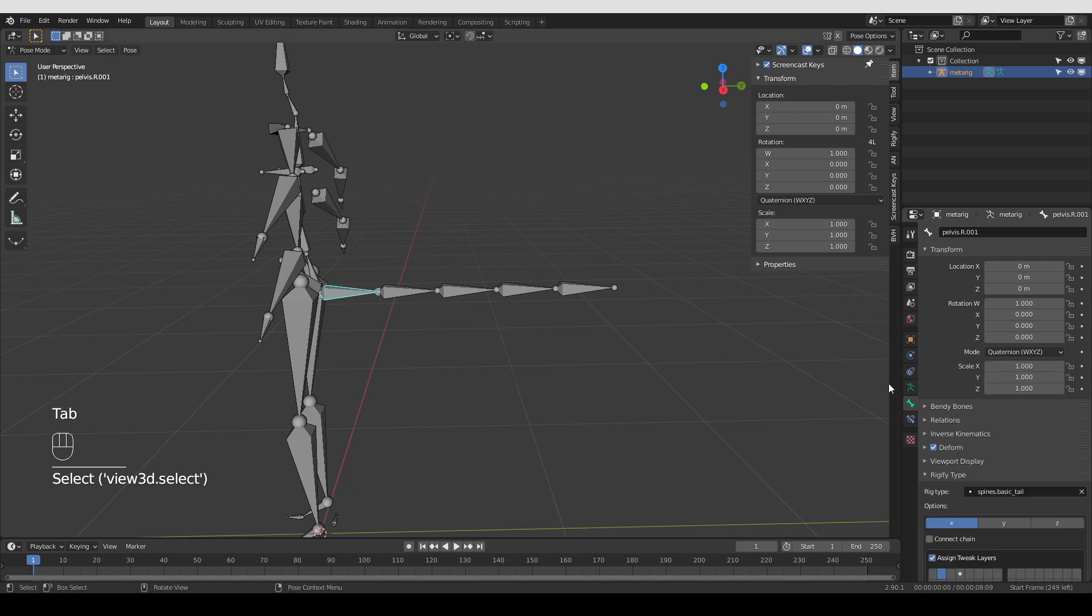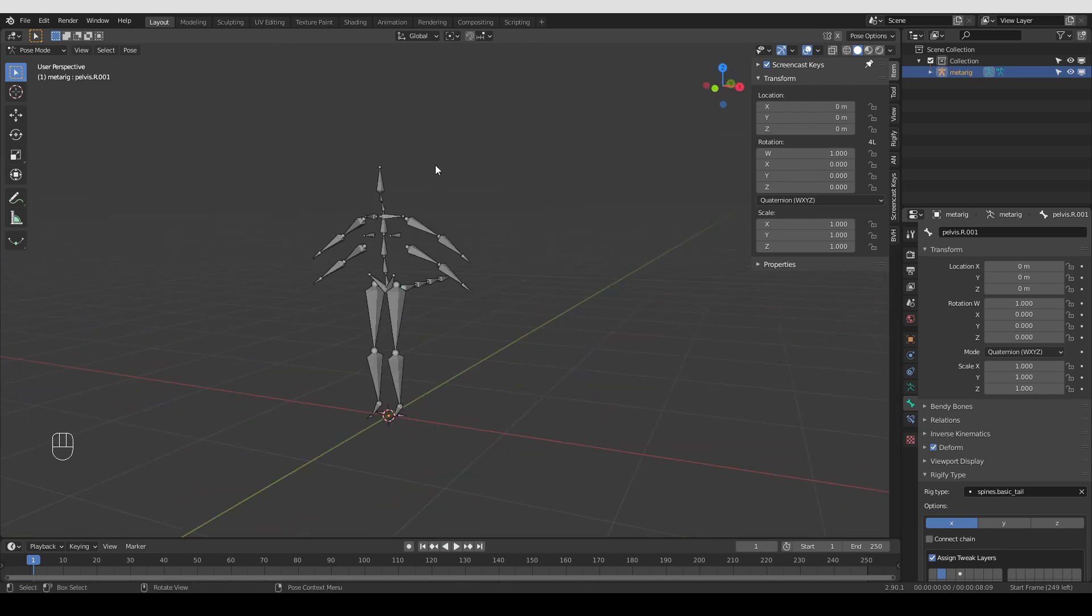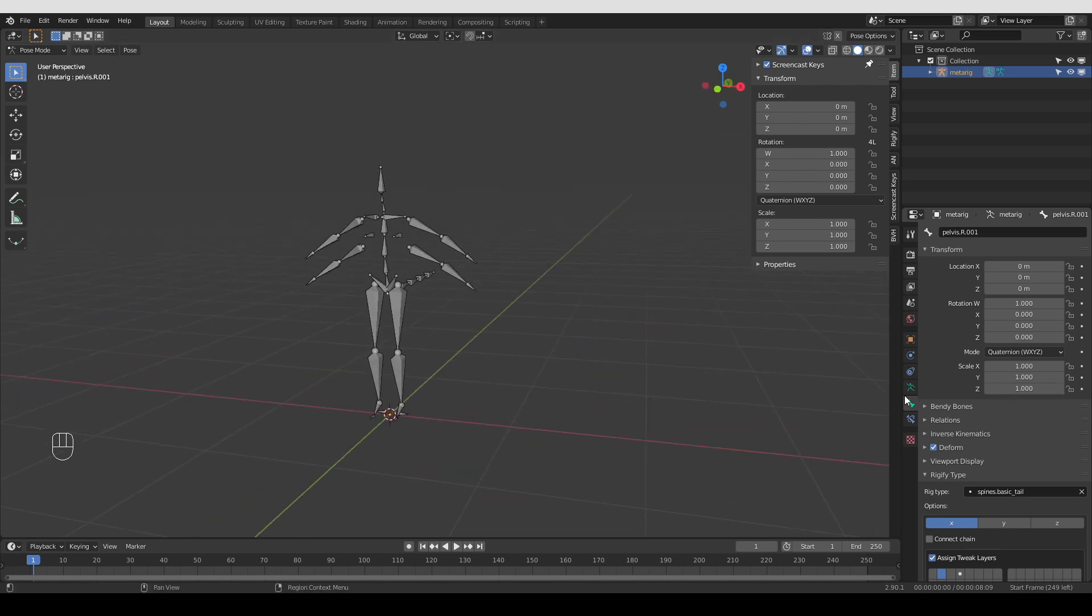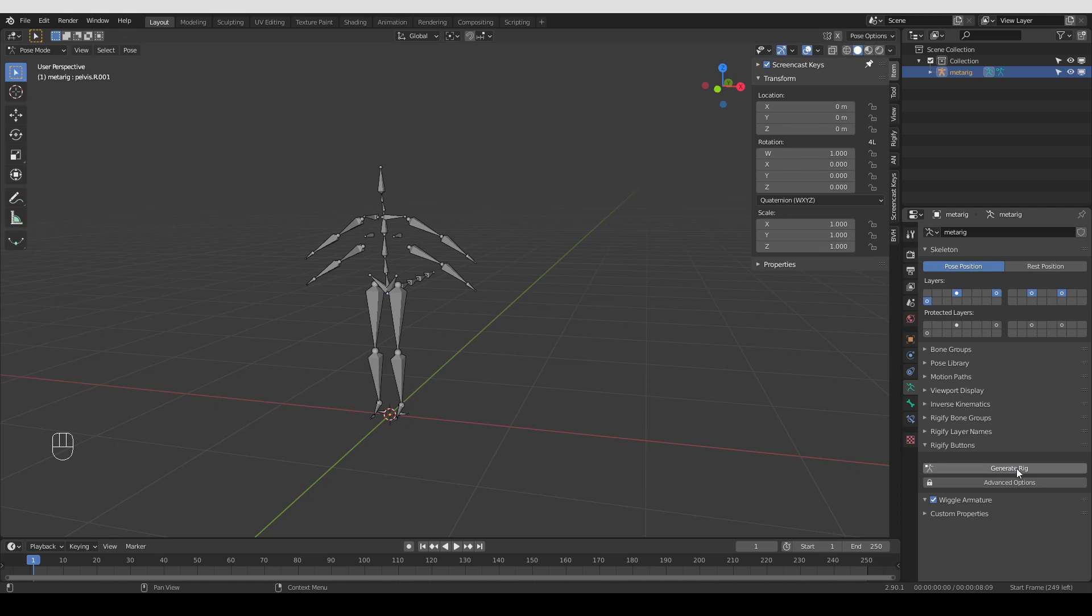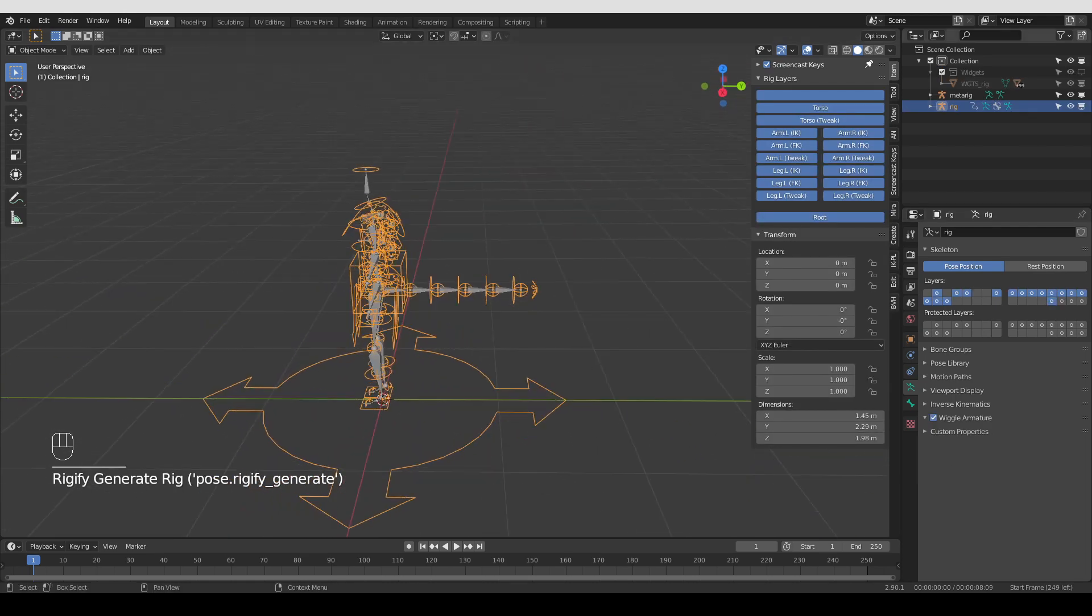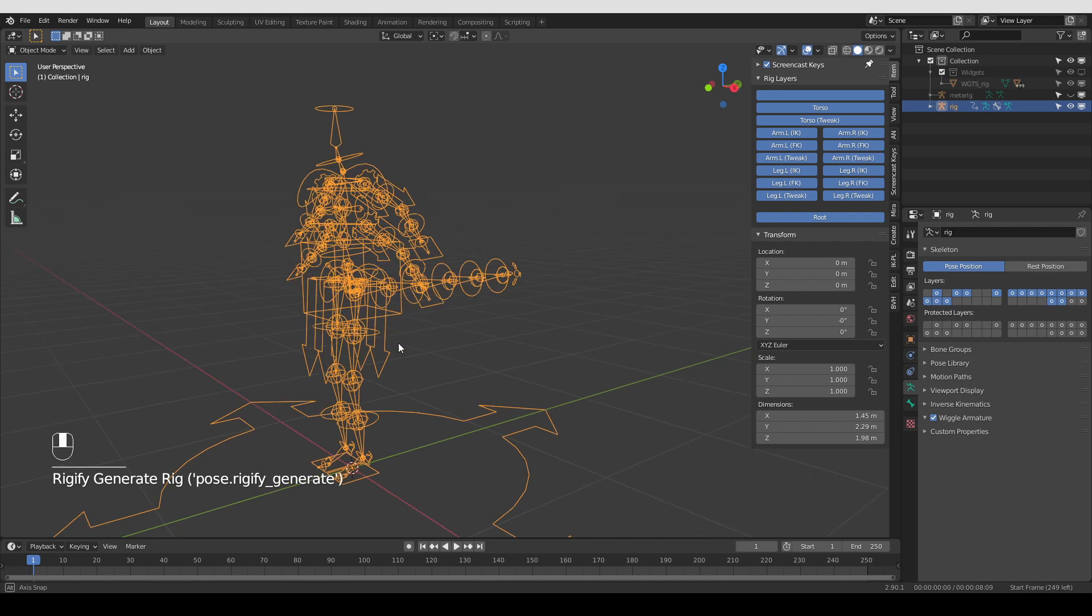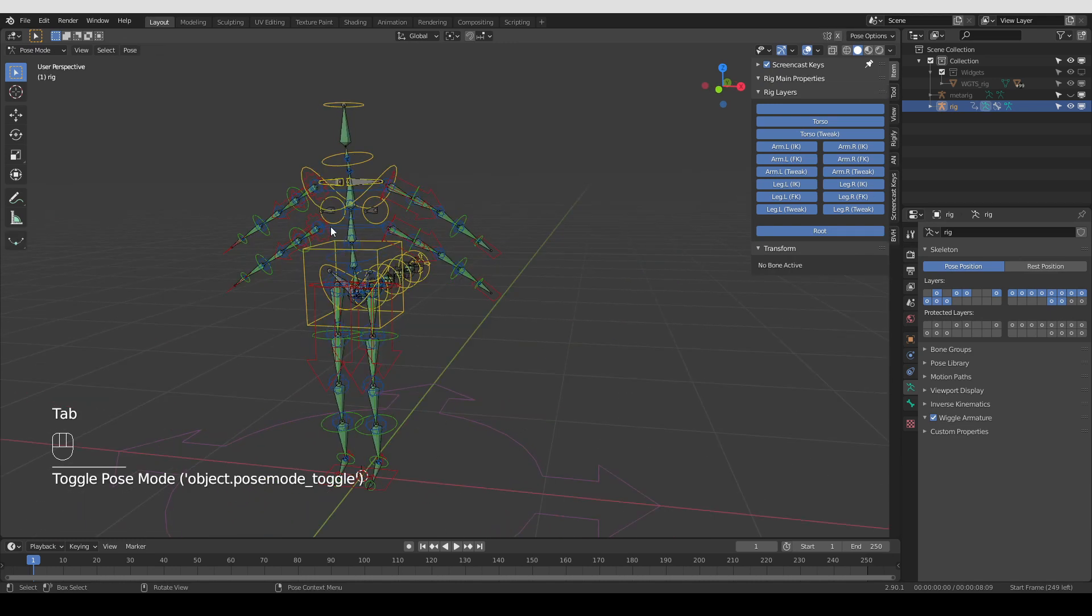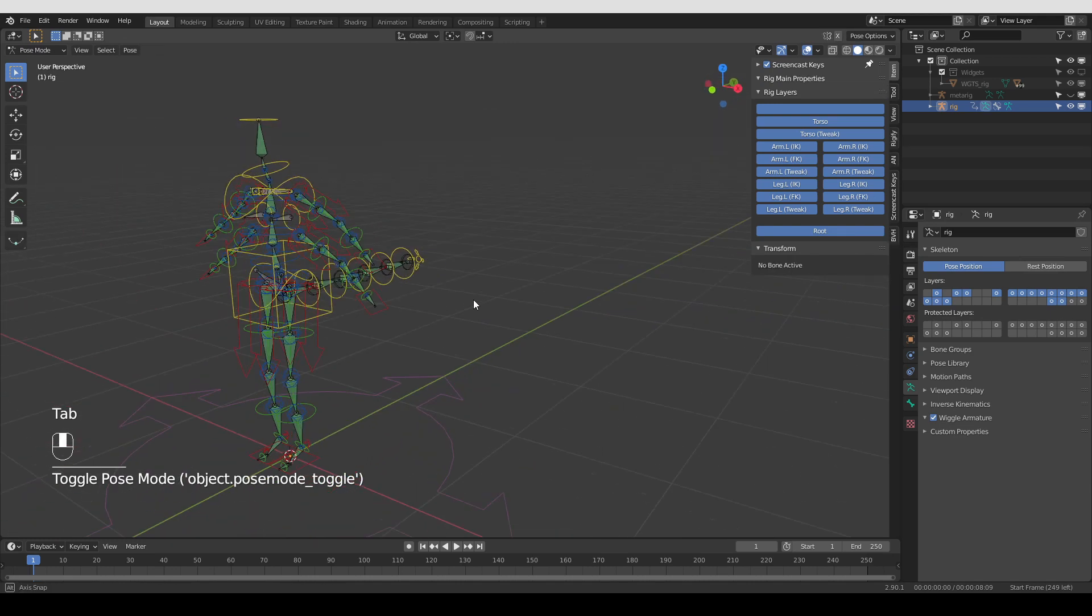Again, if these things don't make sense, watch my basic series and it will make sense. So let's say this is the kind of Rig that we want. Let's actually quickly try to generate it to make sure that it works. And yeah, if I hide my metarig, you can see that Rigify generated a new Rig with four arms and a tail.